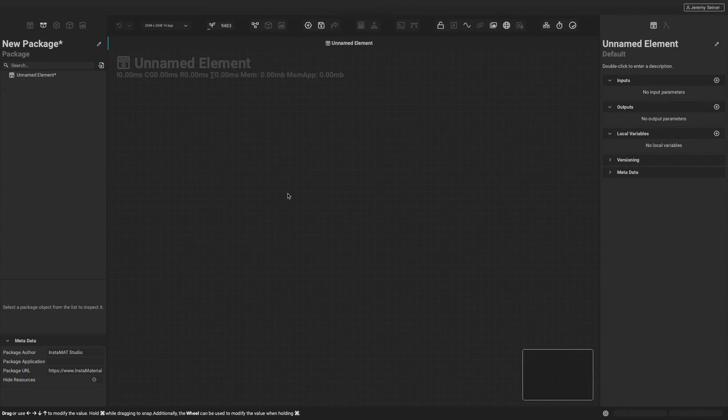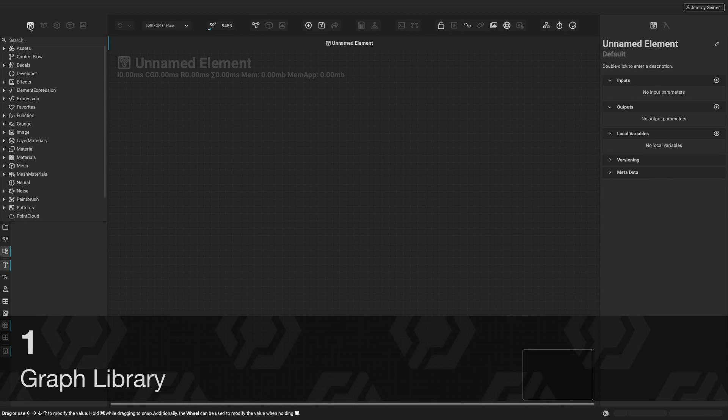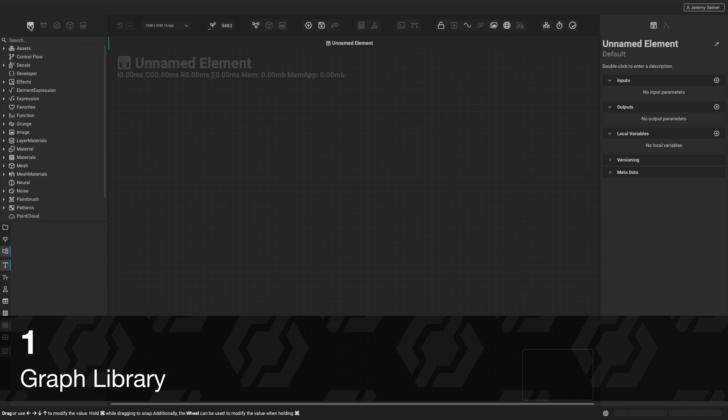To add a node into the canvas, we can use the graph library panel on the left, denoted by the element icon, or you can press the one key on the keyboard.